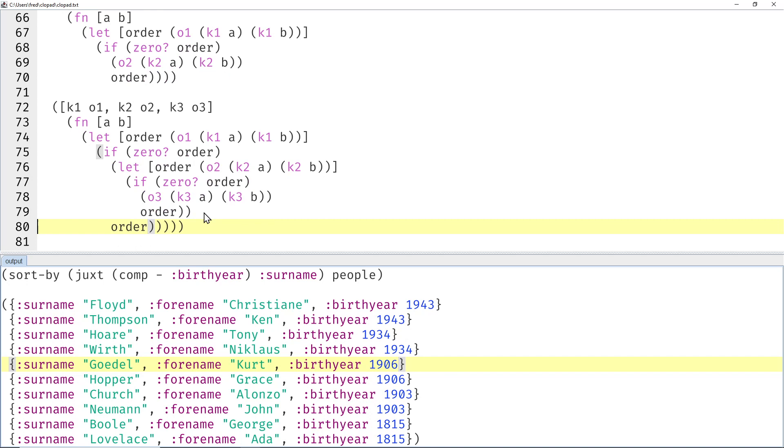And maybe we also care about the forenames if there are multiple people from the same family. Then we could have the descending birth year, ascending surname, and ascending forename.